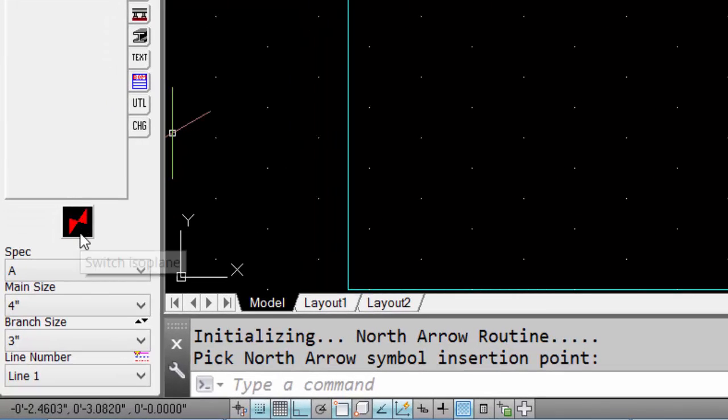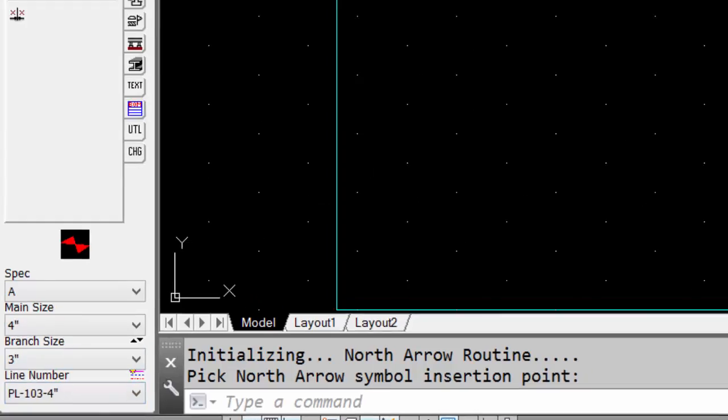Next, we'll set the isometric plane. We'll also set our line number to match our project.